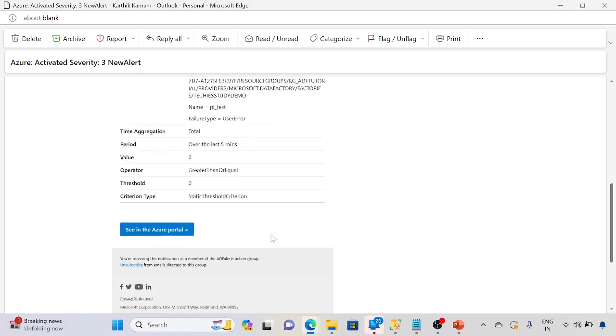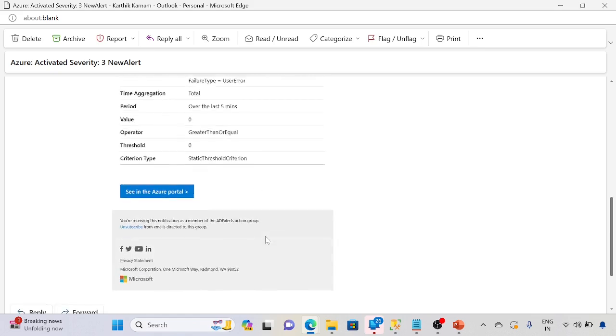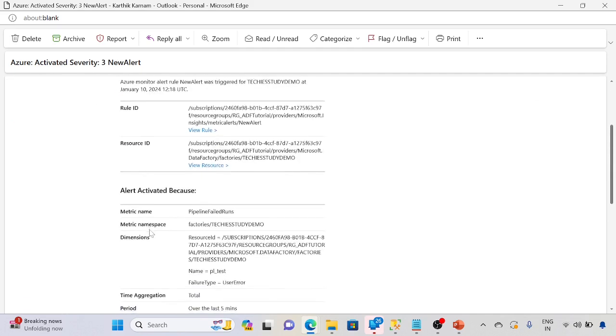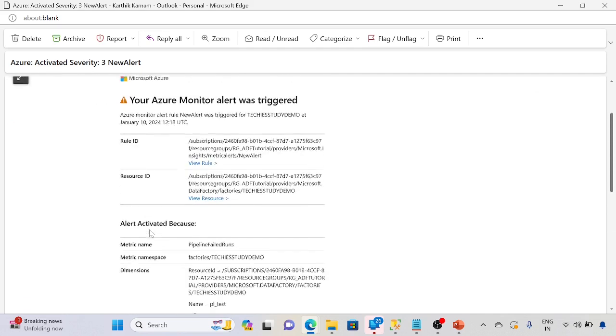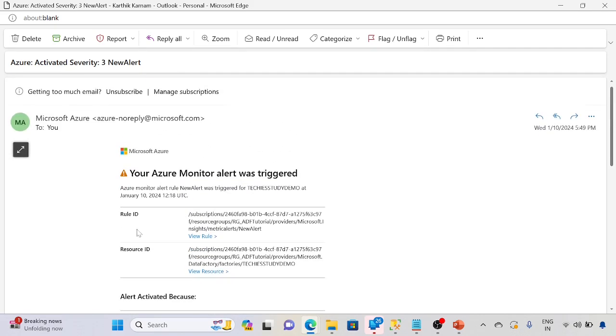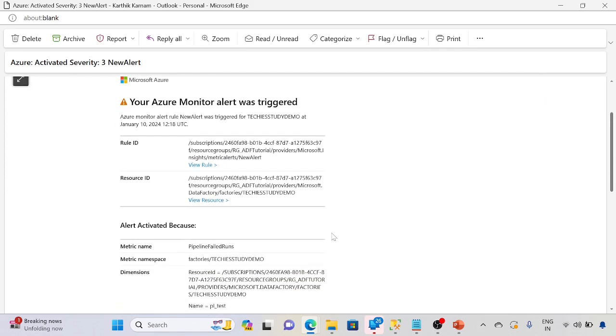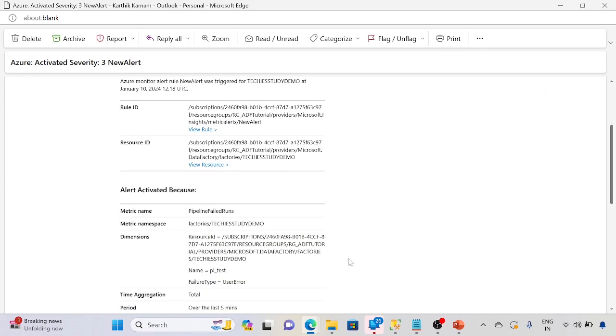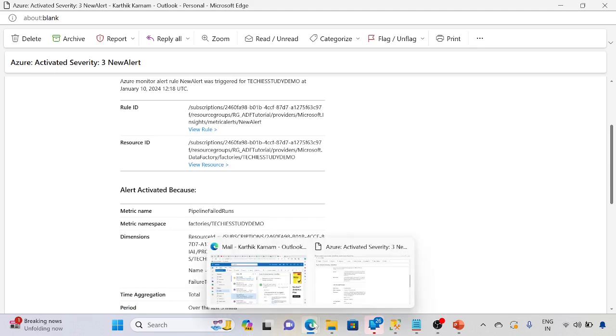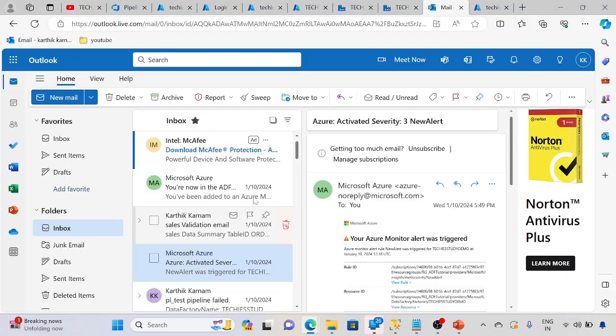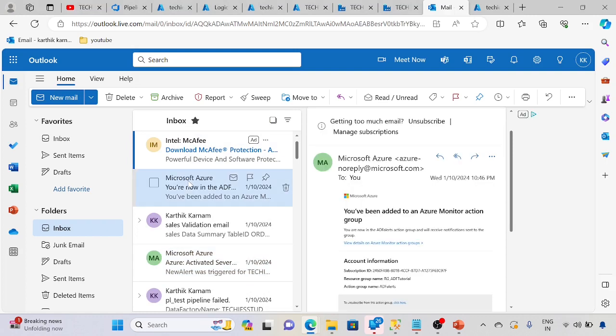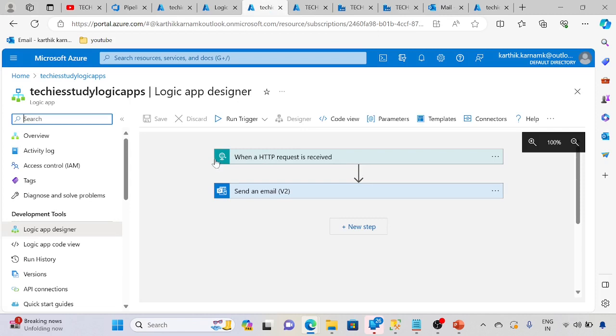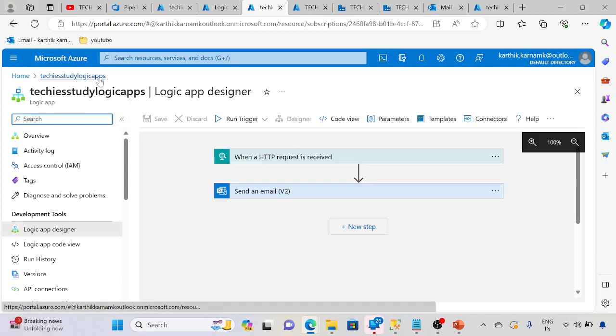So this is the way we can configure the alerts in ADF itself. This is the format we will get alert emails to our email, whatever email we have added. Still yet to get the alert. Maybe it will take one or two minutes. It's a free account, so it will take time to get the email.